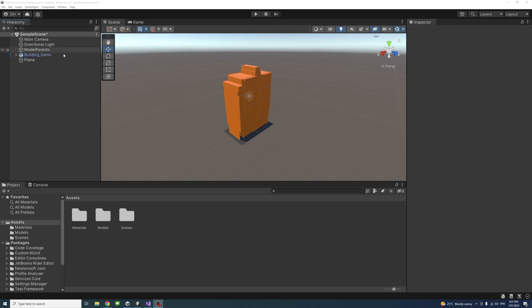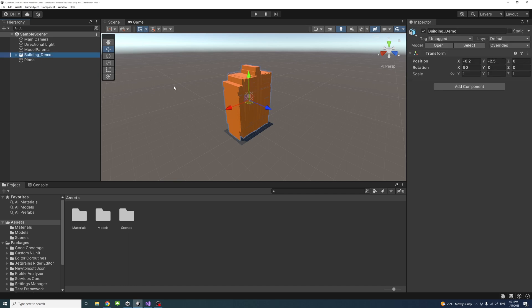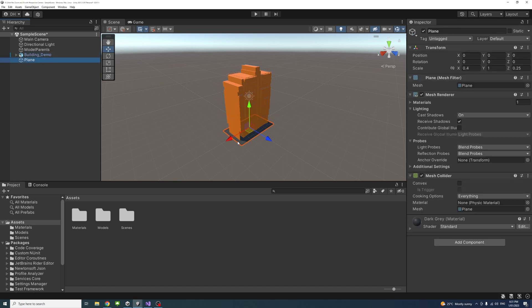So to start, I've imported a model of a building into my scene, and I've created a plane to act as the ground for that building. I want to orbit around and zoom and do everything around these models.